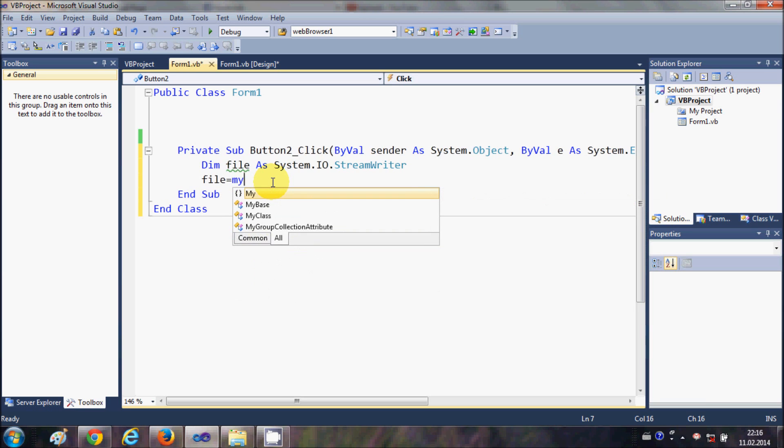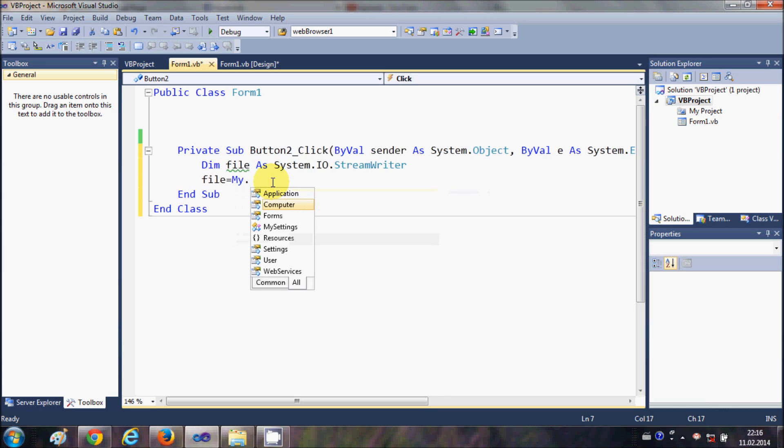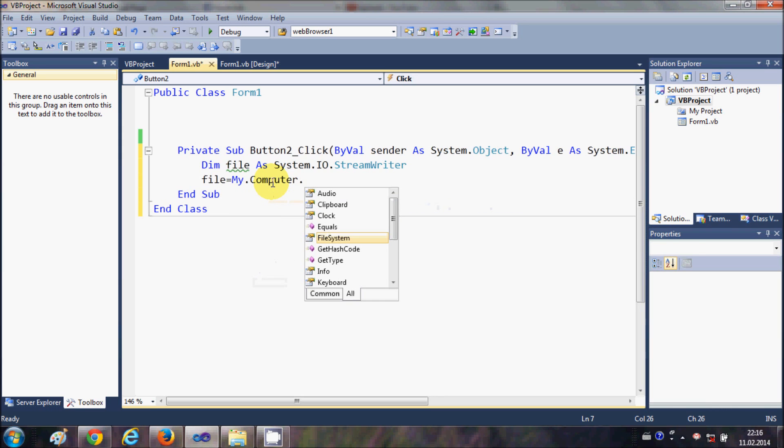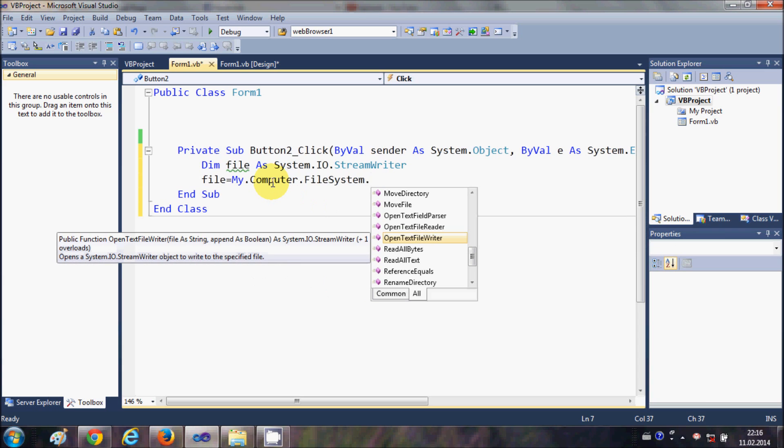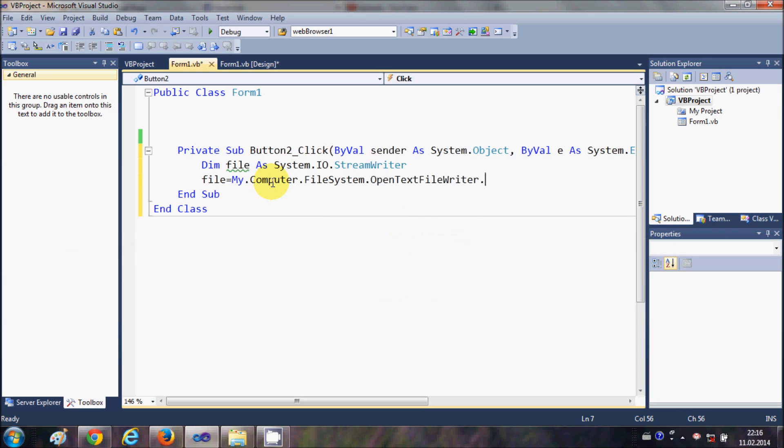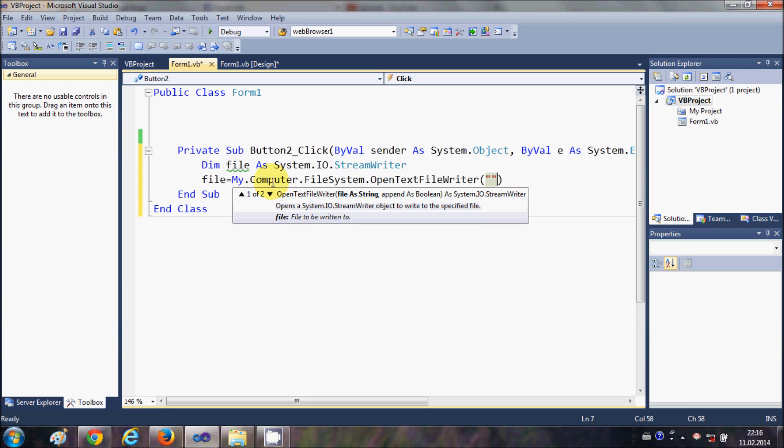Now I will use this file variable and I will create a file. So I will write My.Computer.FileSystem.OpenTextFileWriter and in the bracket I will pass the path of this file wherever I want to create this file and the name of the file. For example,